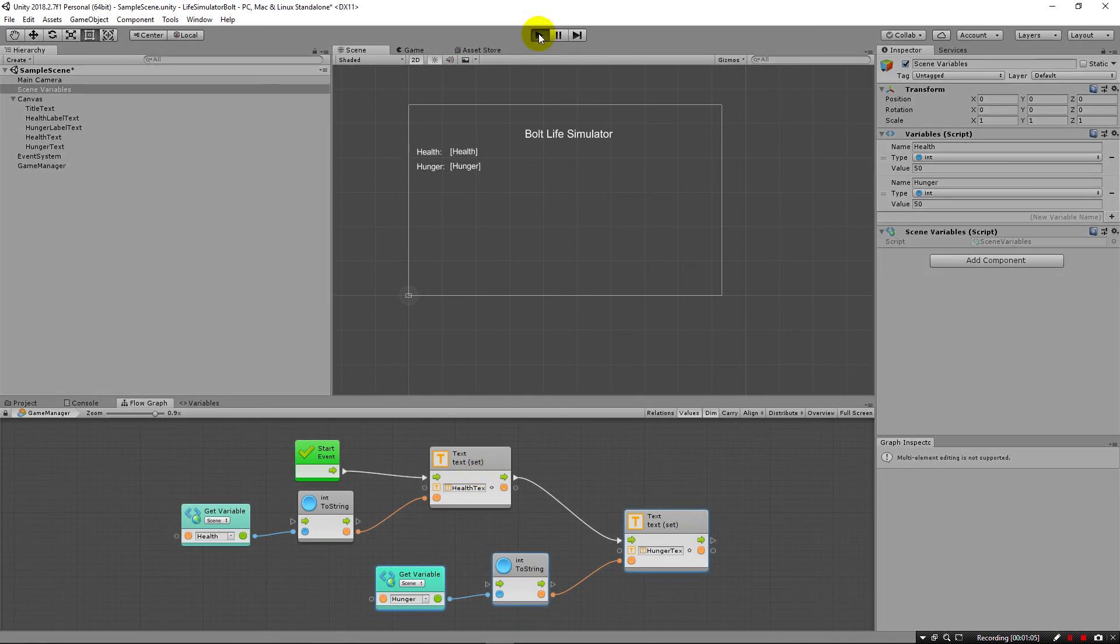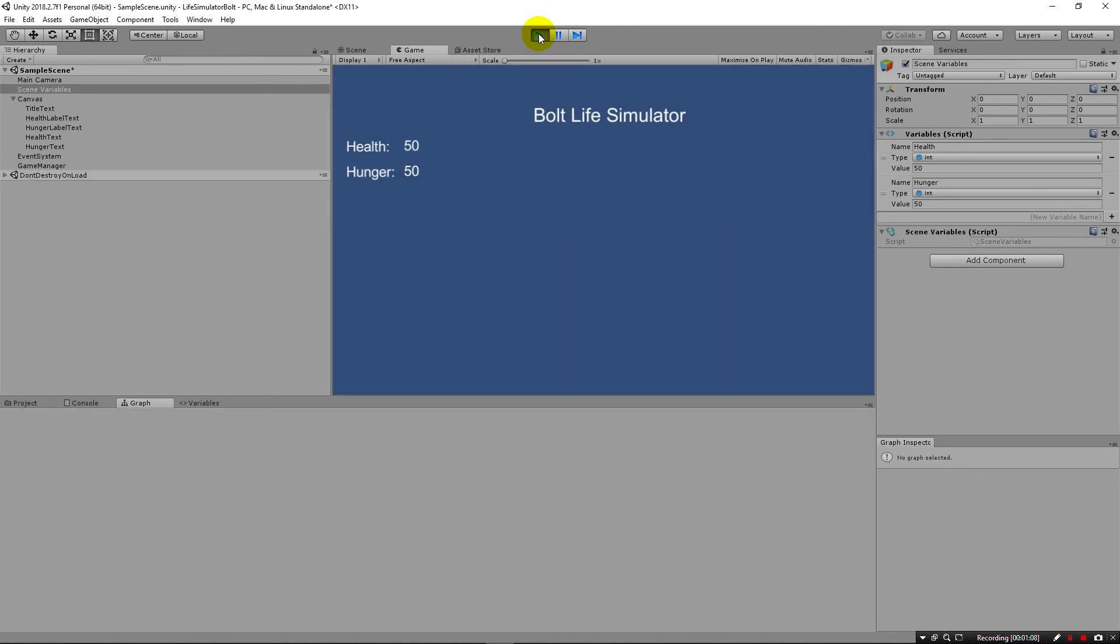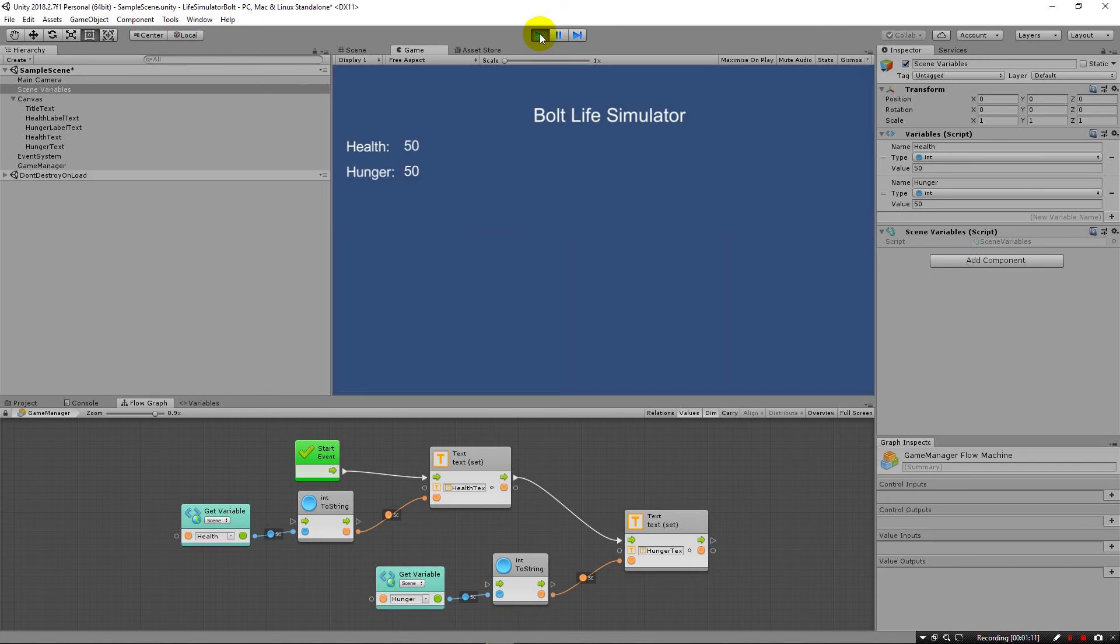Run it. Make sure it works as described. And there you go. Both of these values are now updated from variables.